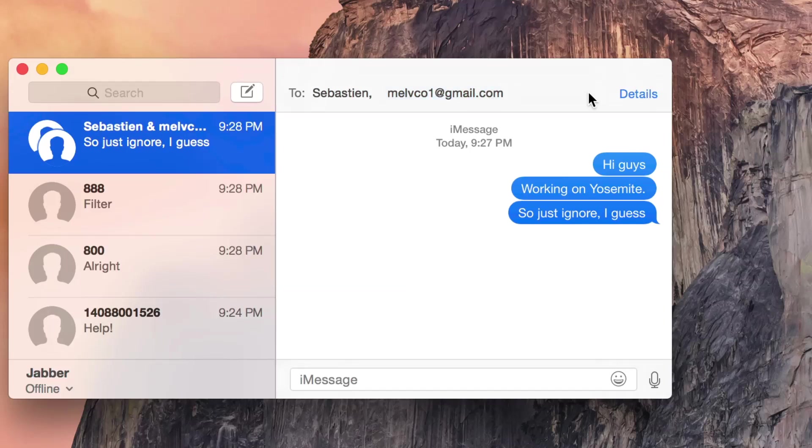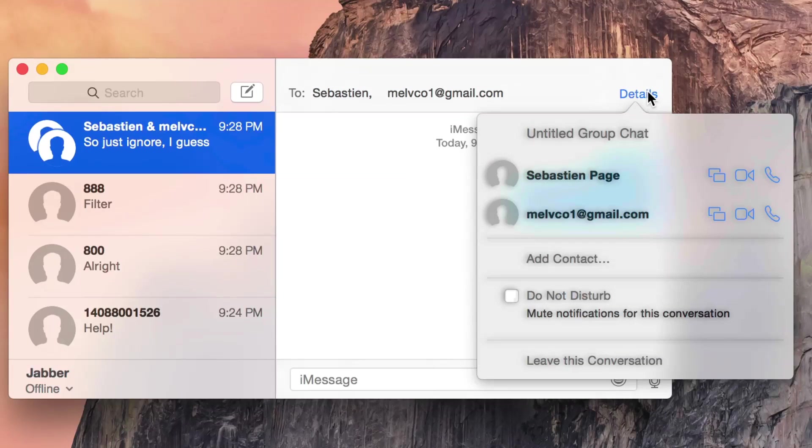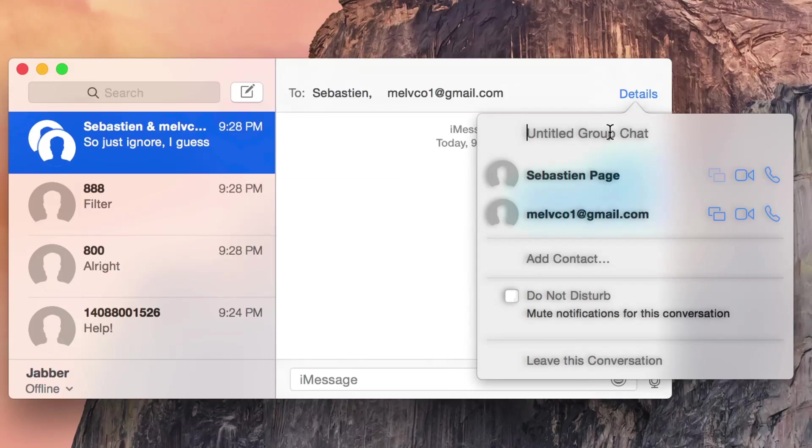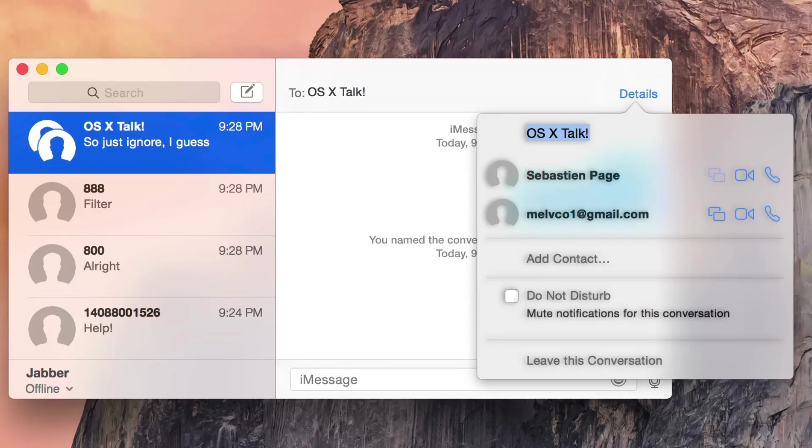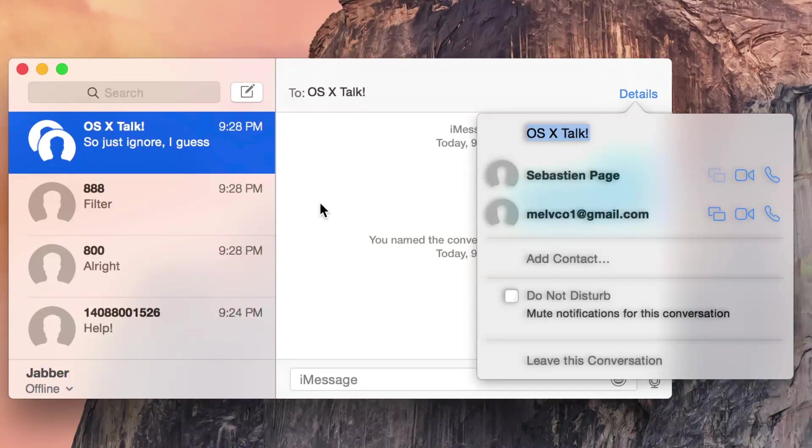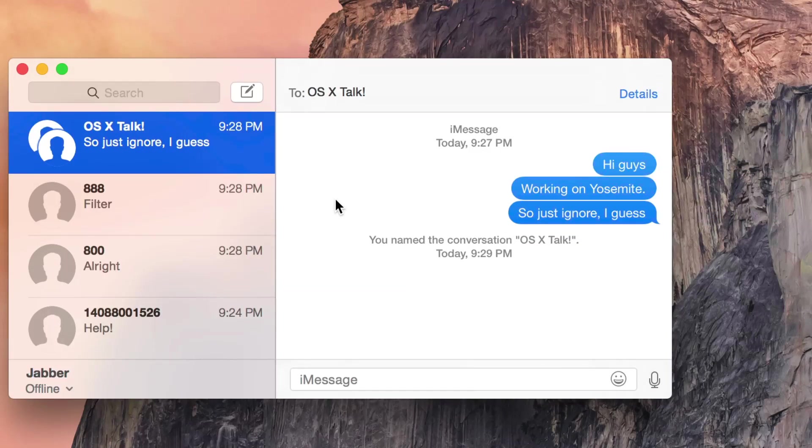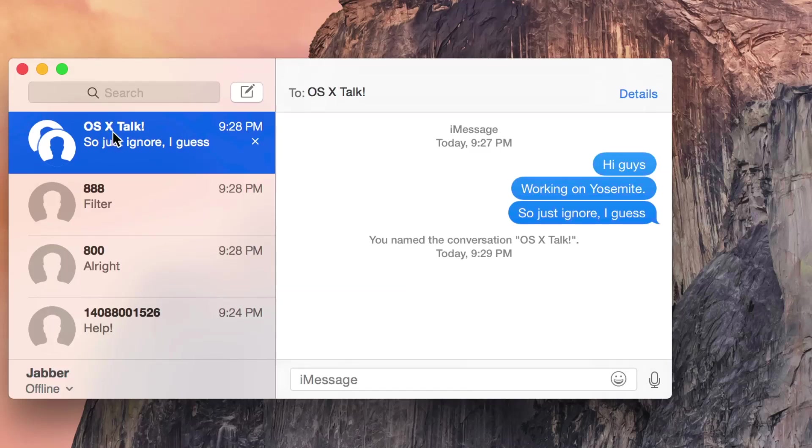I'm going to click the details button now and I'm going to add a name to this group chat. So I just click here and then I type in the name of the group chat and this will make it easier to identify the group chat in my list of conversations and also everyone involved in this chat will see the new name as well. So you can see it there, OS X talk.